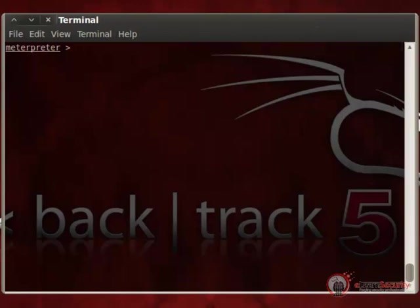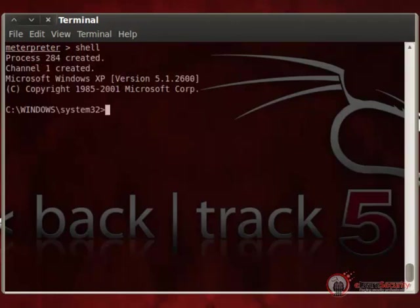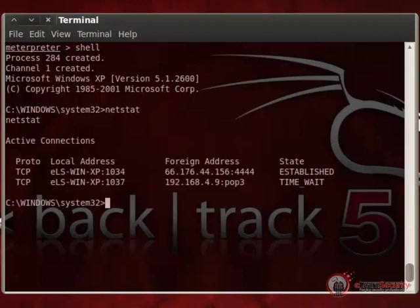Now that we have completed the exploitation phase on this new host, we can start the post-exploitation process: escalate privileges, maintain access, harvest data, and then check for other hosts reachable from this one. Assuming we have accomplished these tasks, during the network enumeration phase we discover — by running the netstat command on the exploited machine — POP3 and IMAP connections to a host in a different subnet.